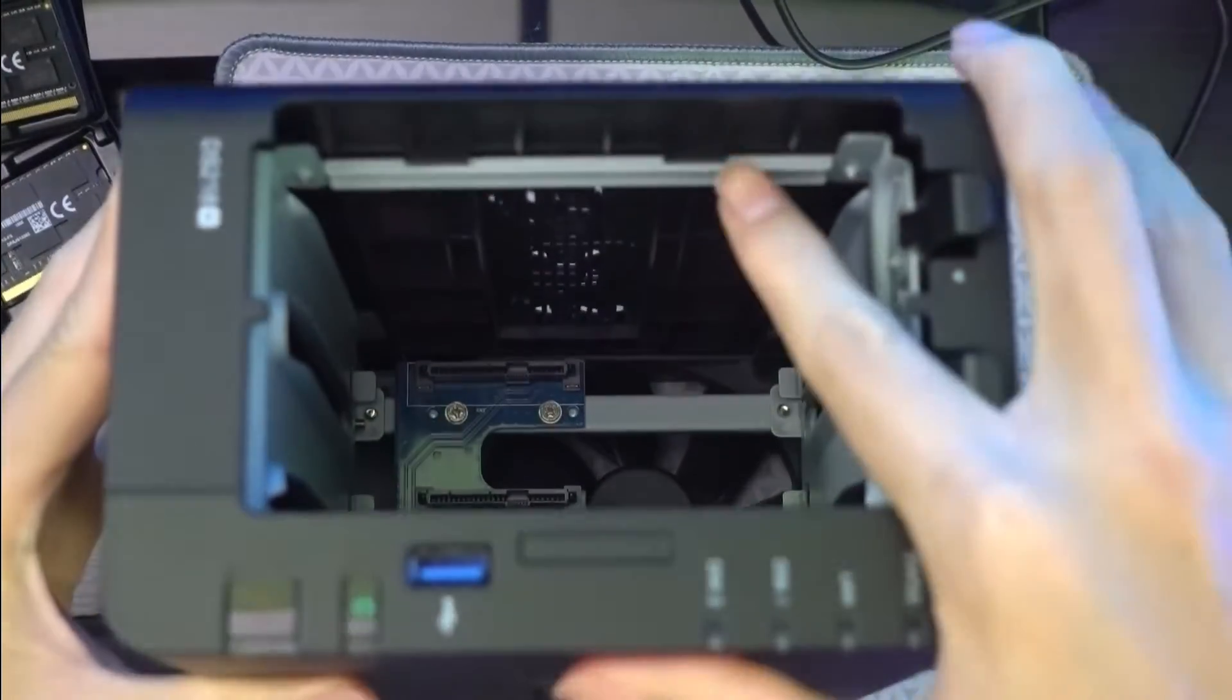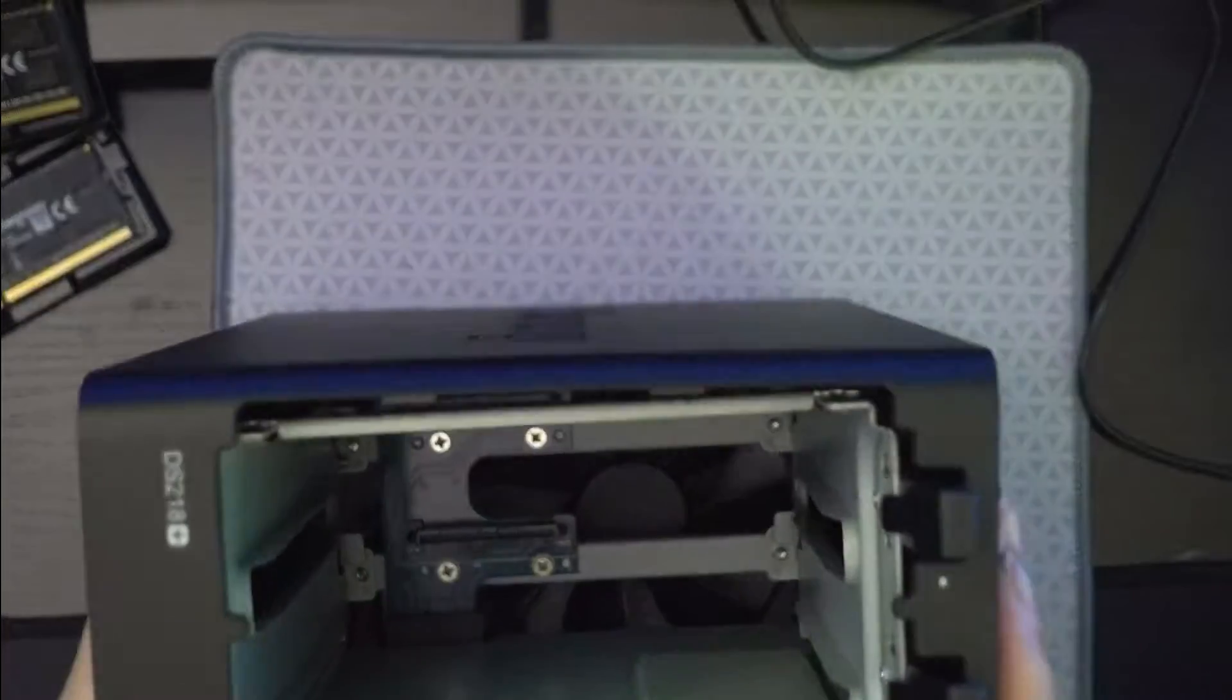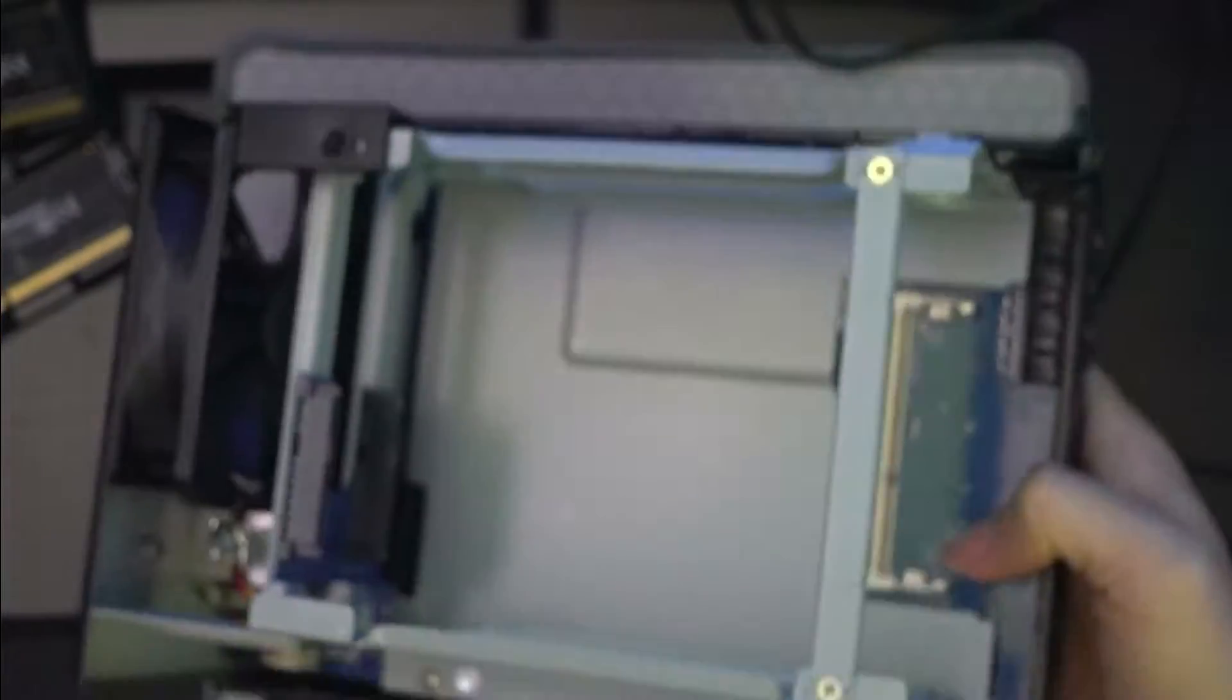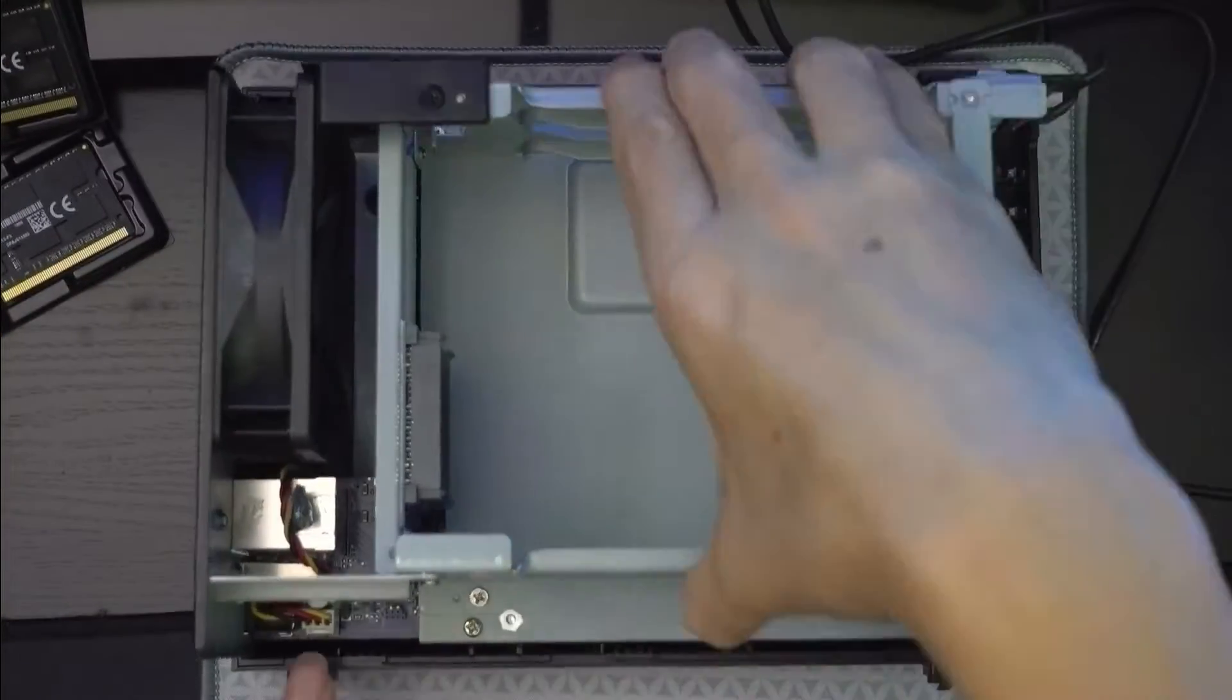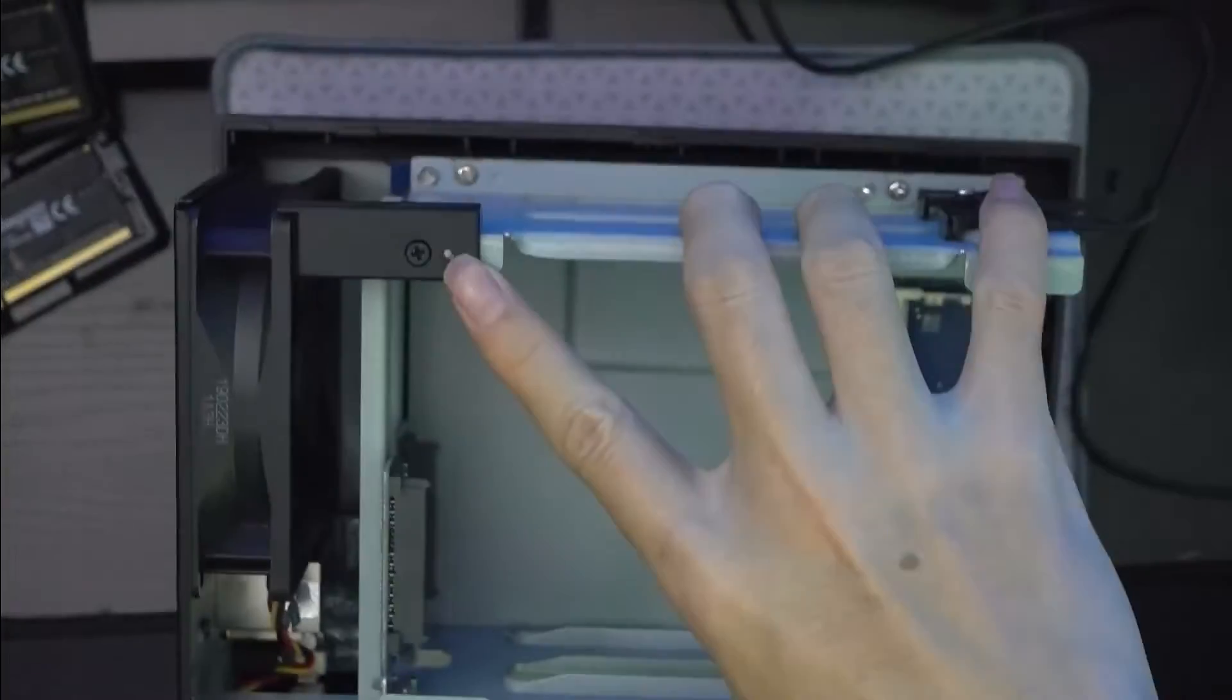On this there'll be two clips here, so push the clips out and slide the top case and it will slide apart.